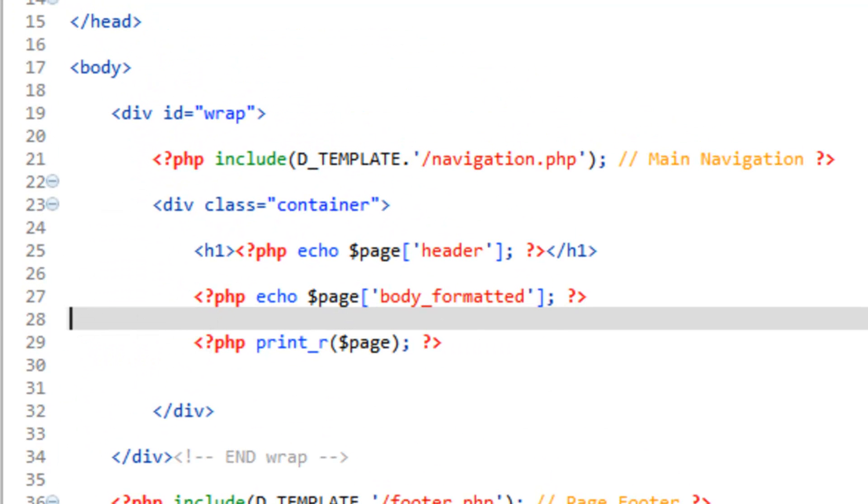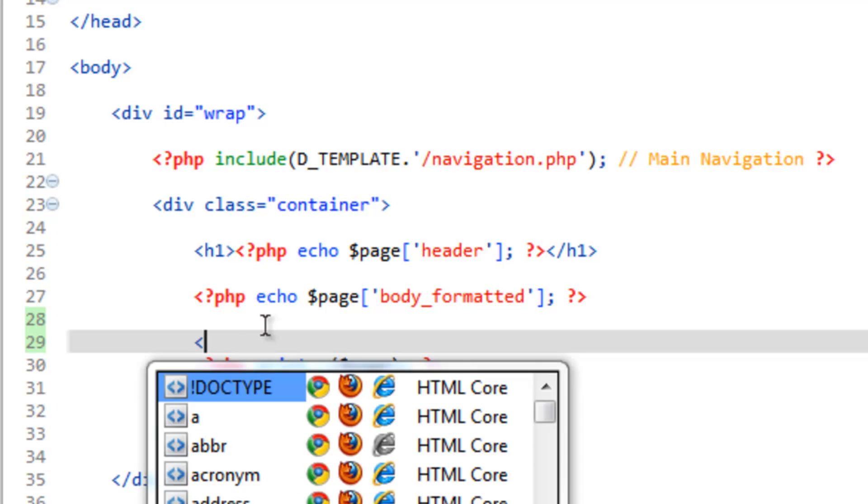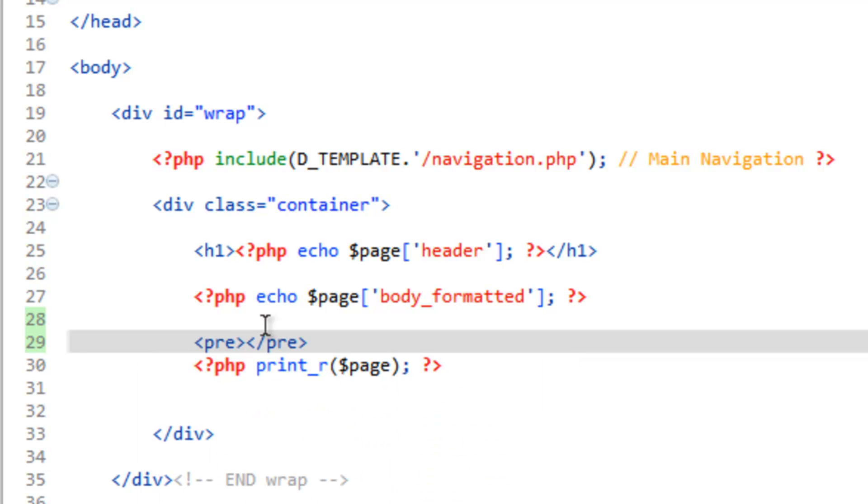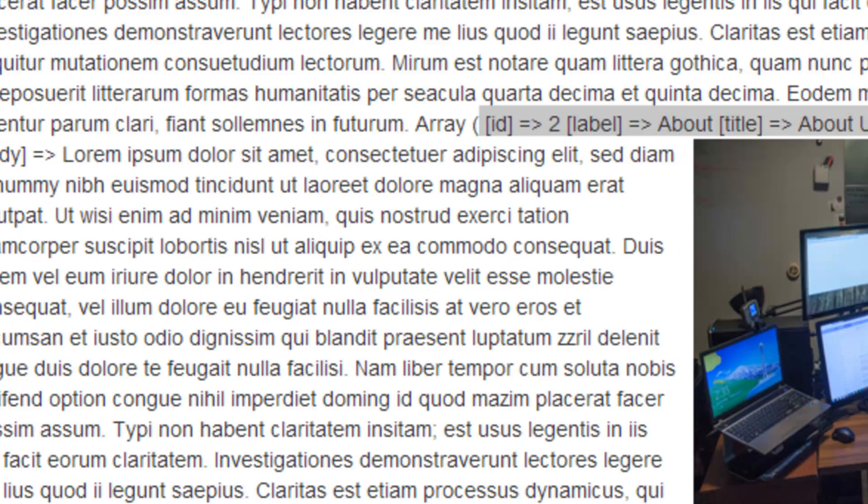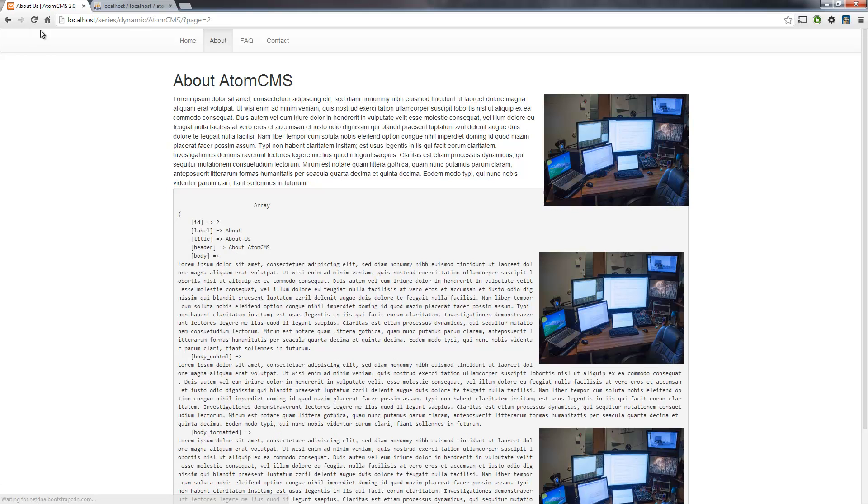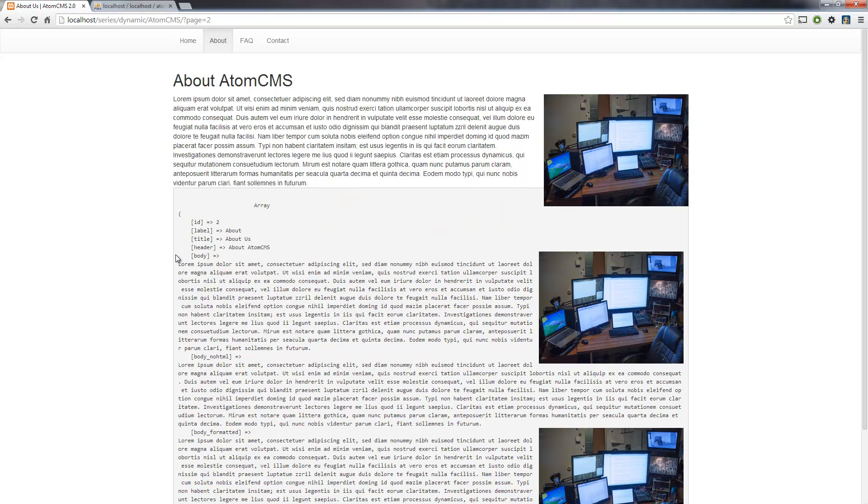We're actually going to put this within what's called the pre-tags, and this means pre-formatted. Go ahead and save this and refresh. There you go. Now, jQuery already has some CSS to style the pre-tags, and that's this kind of rounded light gray box.